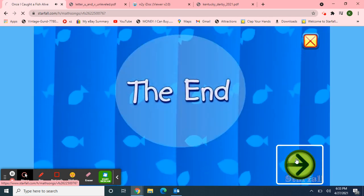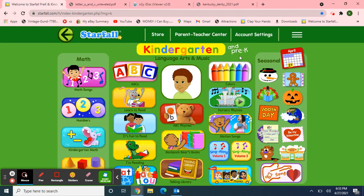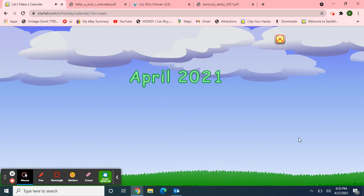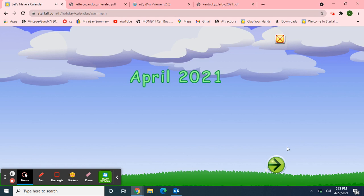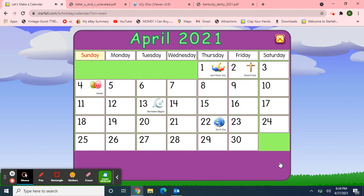Next, I'll use Starfall for our calendar activity. So I'll move over to the April calendar. Yippee! It's April 2021. Let's make a calendar. First, we'll start with the days of the week. Sunday, Monday, Tuesday, Wednesday, Thursday, Friday, Saturday.